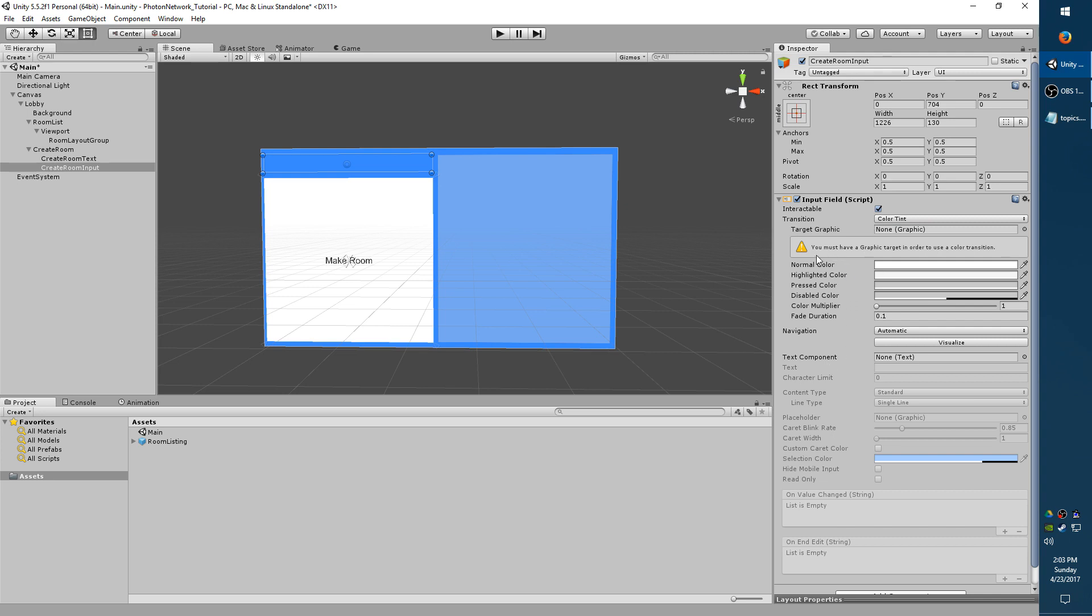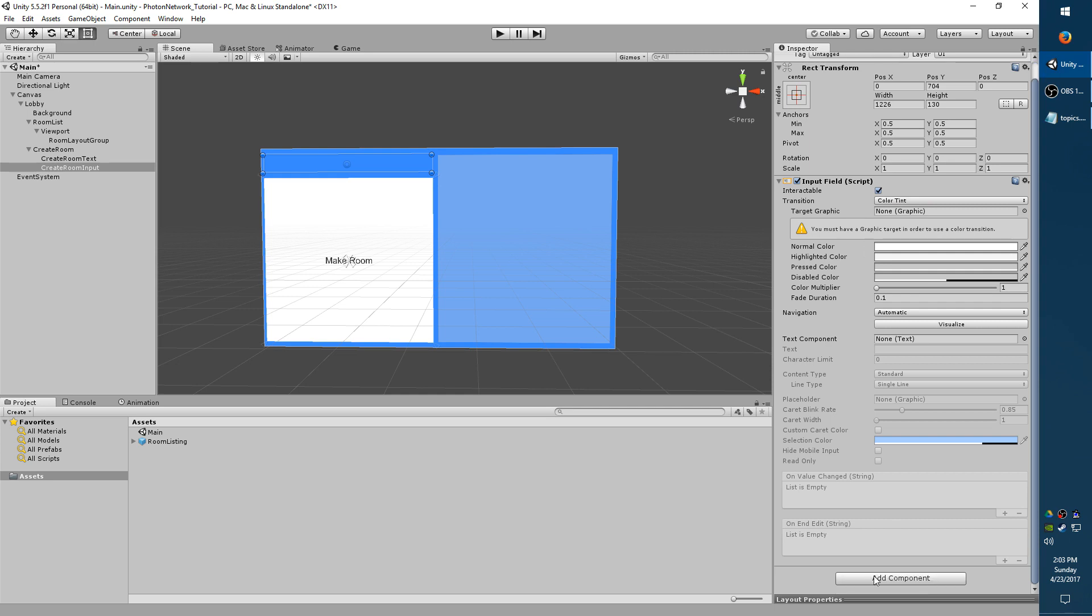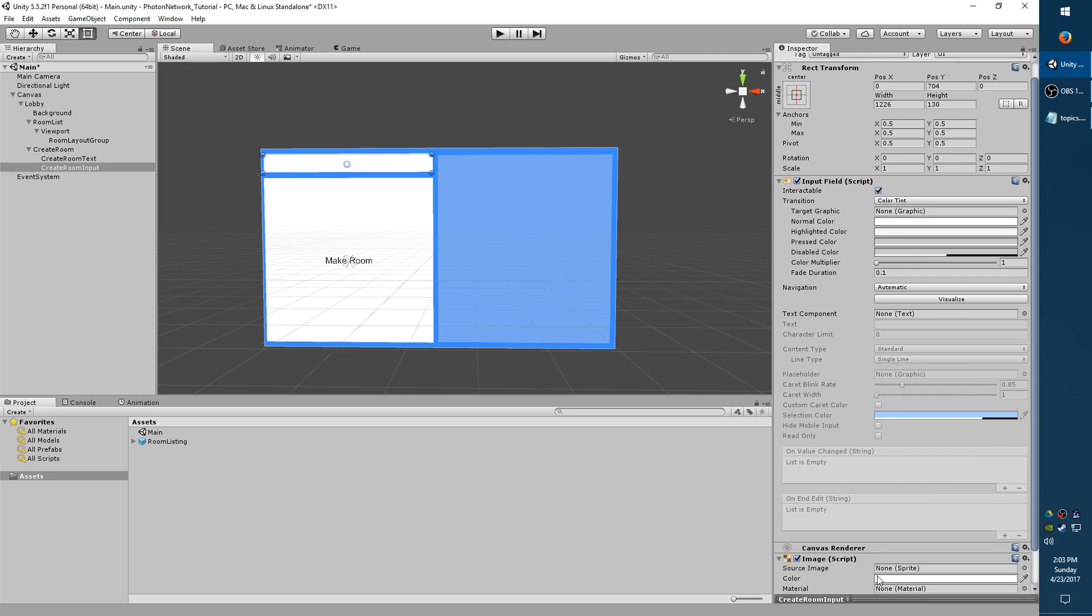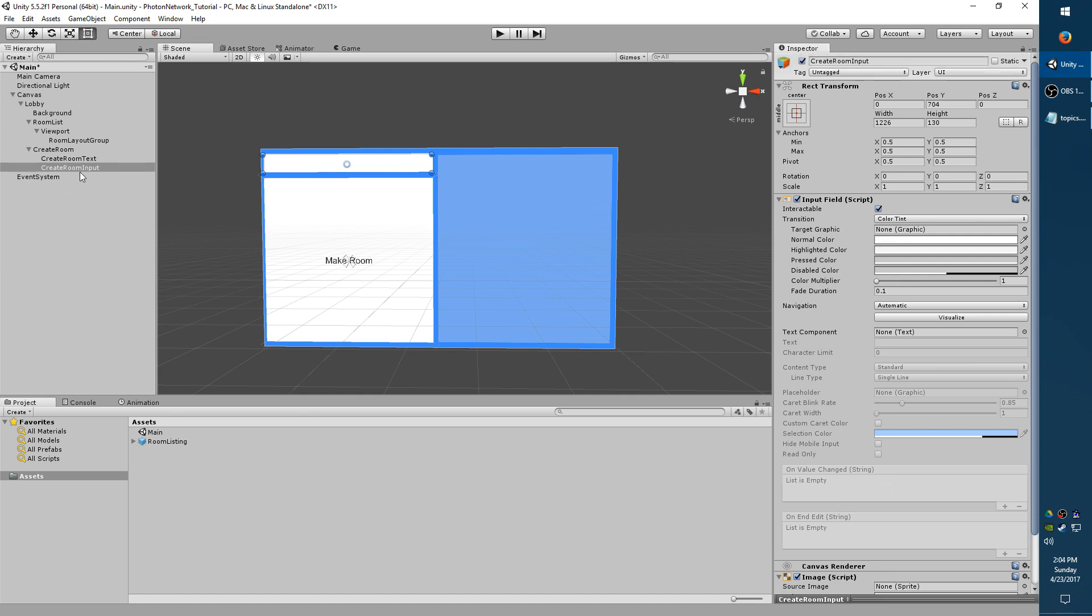And you'll notice this error: you must have a graphic target in order to use the color transition. So we need to also add an image component. And this is still set to none on target graphic. So select and drag Create Room Input and drag it over to target graphic. So you're dragging over the object into target graphic, which contains your input field and your image script.